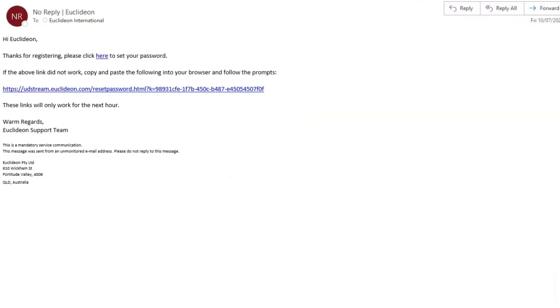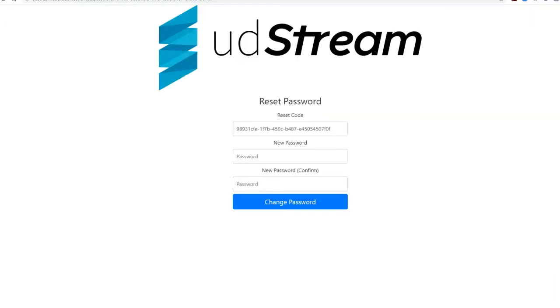Next, check your email client for your validation link. Click the link to open the portal, then enter your password twice to create your account.